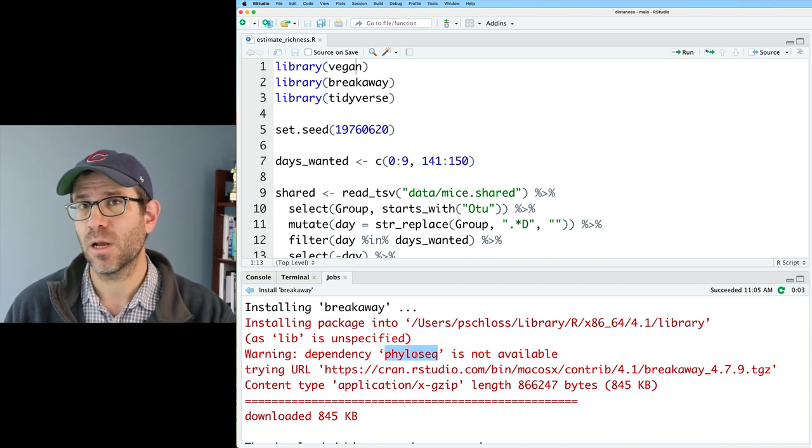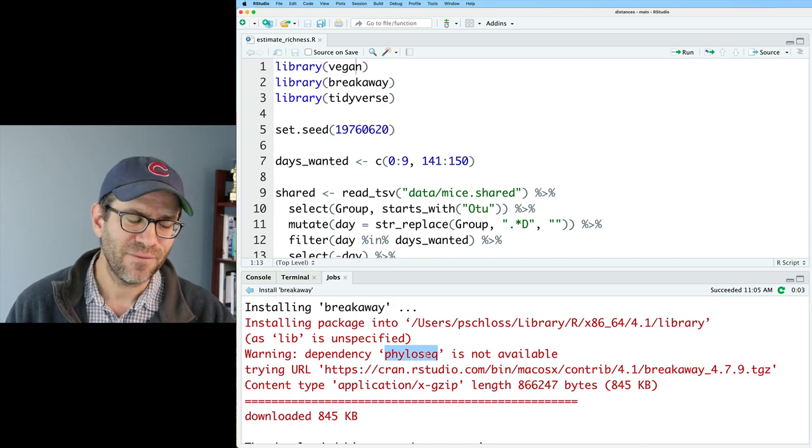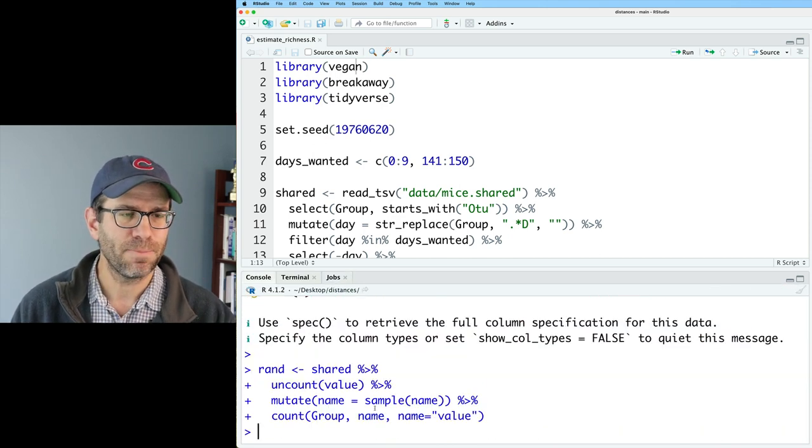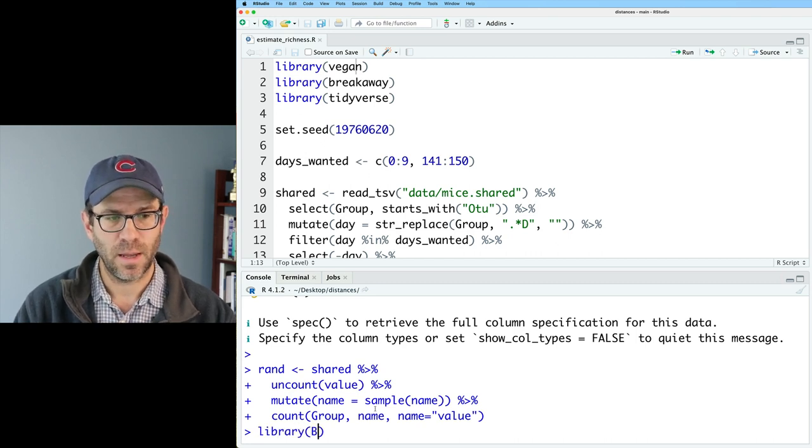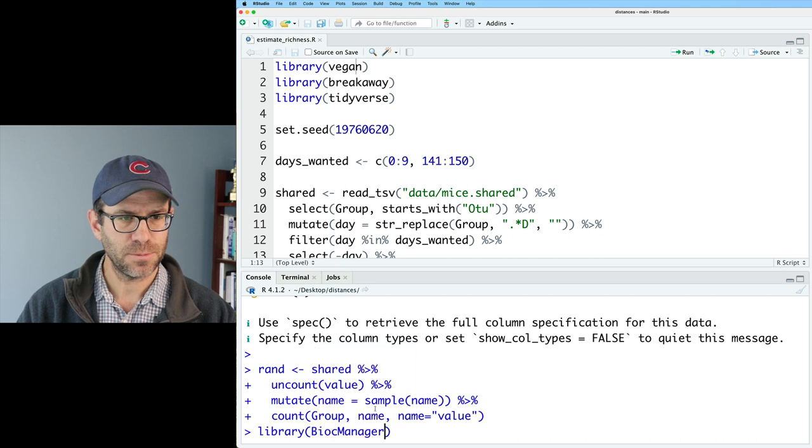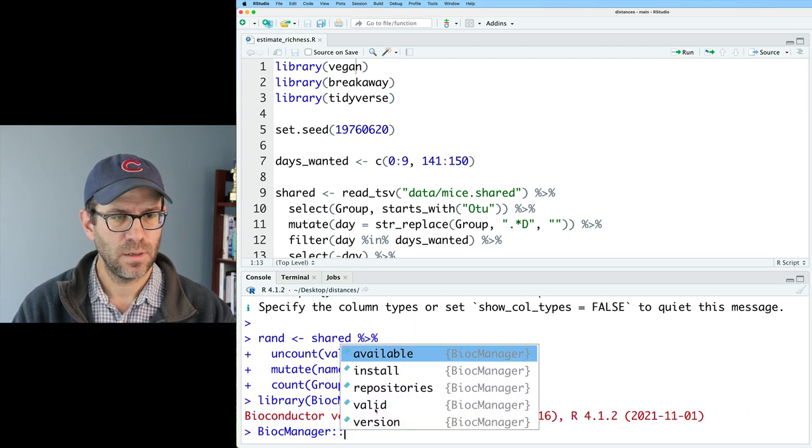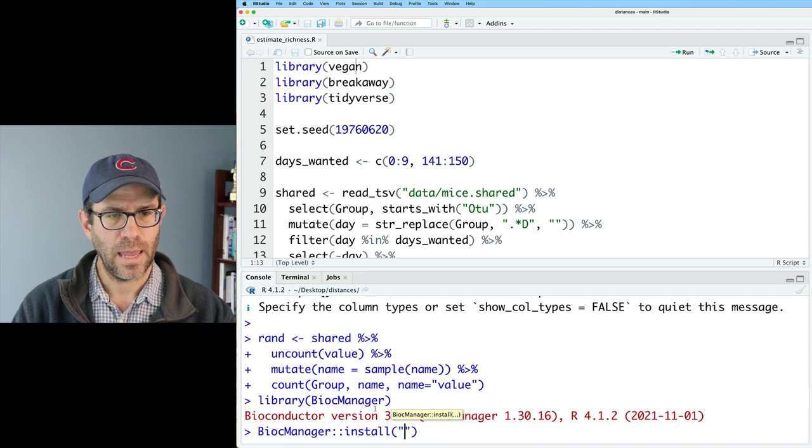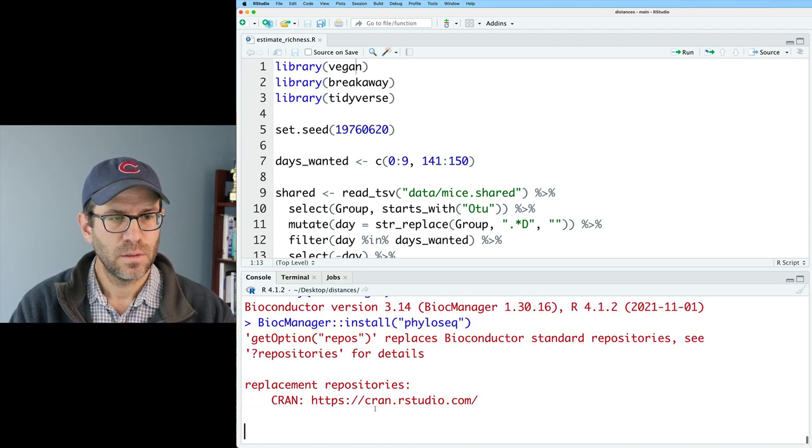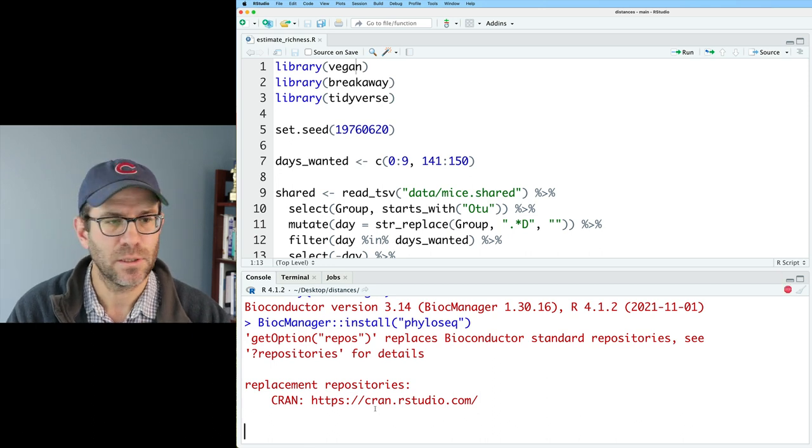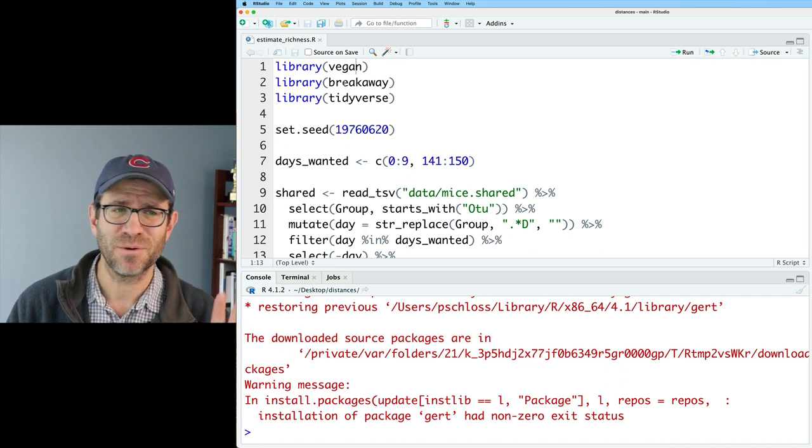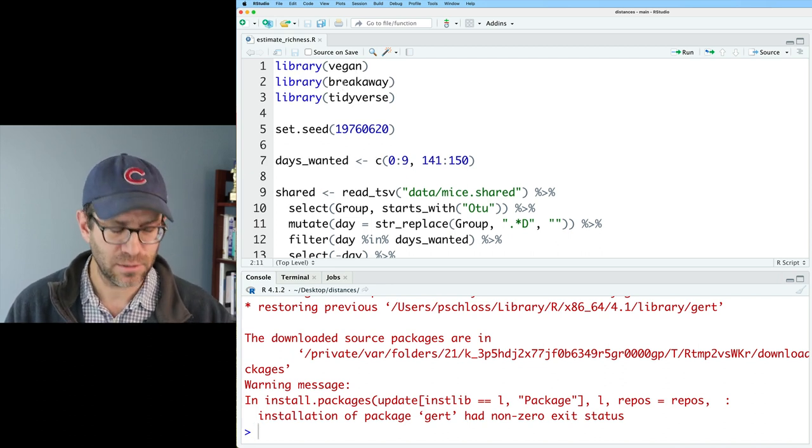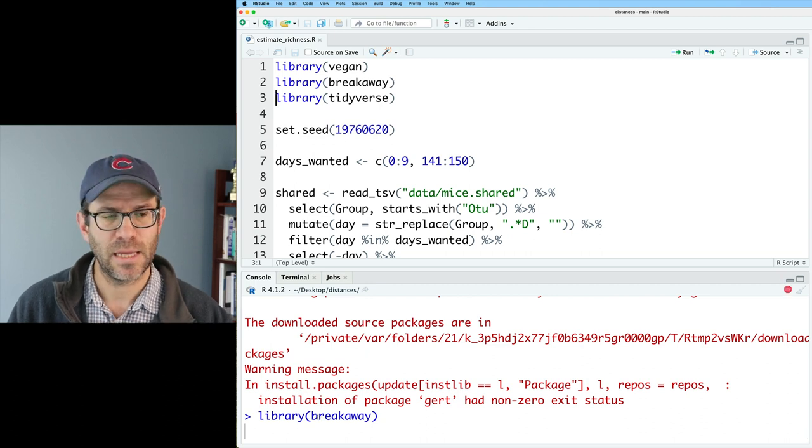Phyloseq is a package developed by Paul McMurdy and Susan Holmes for working with microbiome data. I've never really used it before. We need to install it because it's a dependency for breakaway. Phyloseq is part of Bioconductor. We saw how to do that a few episodes back. I can then do library bioc manager, and then I'll do bioc manager install and install phyloseq. There is a warning message about the girt package. I'm going to assume that doesn't matter. I'll go ahead and reload breakaway as that library.